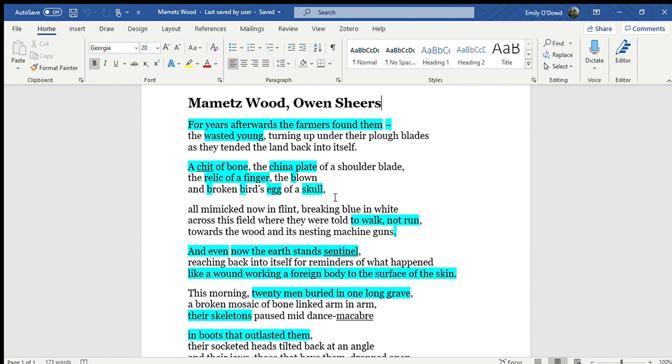So the date to be exact was the 2nd of July 1916 and so this was two years into the First World War itself and this was seen to be a really brutal yet important event in the First World War calendar of events.